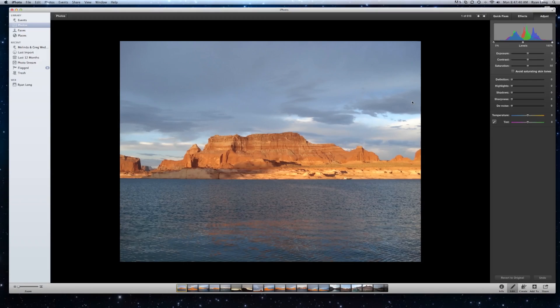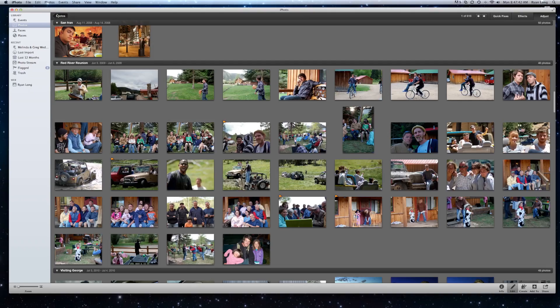Hi, I'm Ryan and welcome to another video brought to you by LearnYourNewMac.com. Today we're going to be talking about editing in iPhoto.